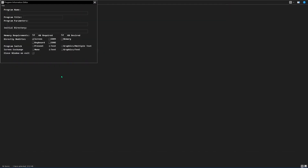Program information editor dialog — kilobytes, desire, directly modifies program, switch screen, exchange, close window on exit. Program name: edit blank. Program title: edit blank. Program parameters: edit blank. Initial directory: edit blank.